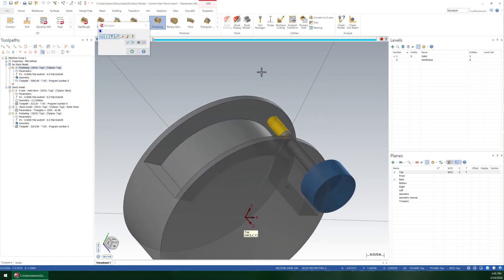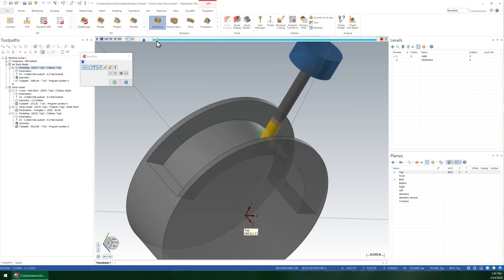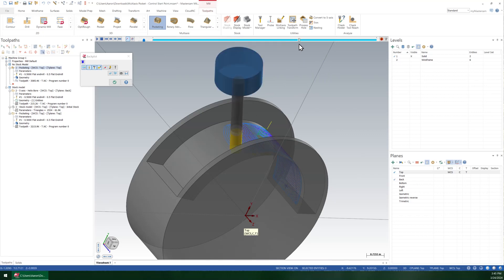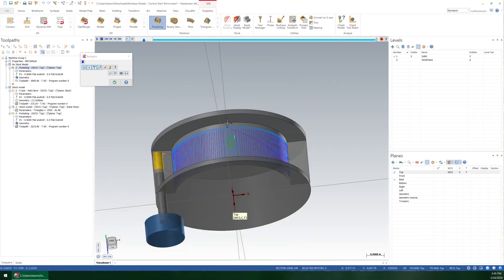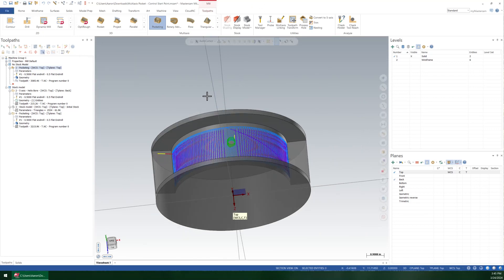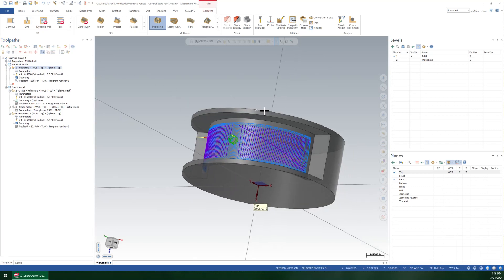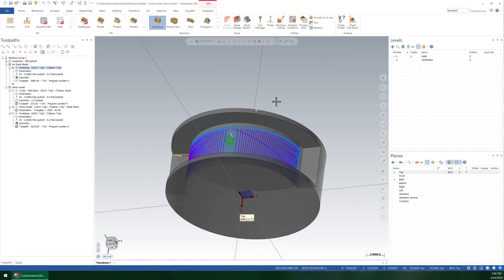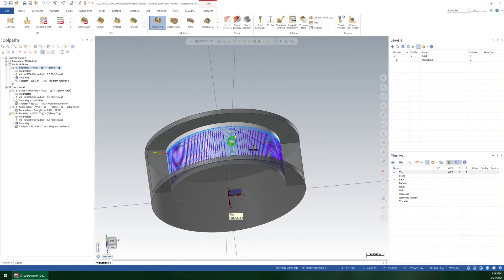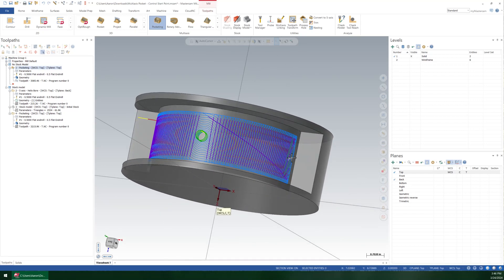It didn't take too terribly long to generate. Obviously I need a little more stock to leave on my lead-in, a little more height. But basically it's going to helix into the middle and generate out. Now the question is how do we control the start point of this toolpath? Because this toolpath unfortunately does not have a start point control, and it will in general try to split the difference most of the time, so it can have an equal amount of roughing back and forth. The problem is that it's inefficient to start in the middle and work left and right.